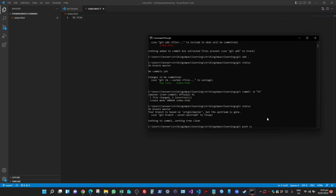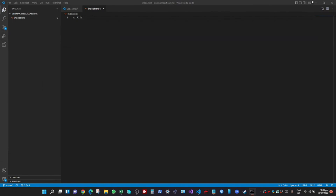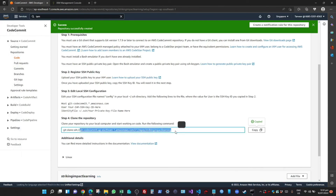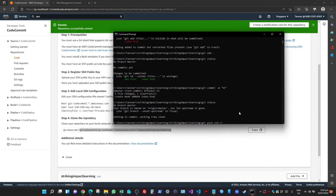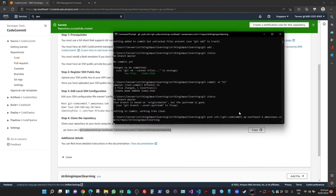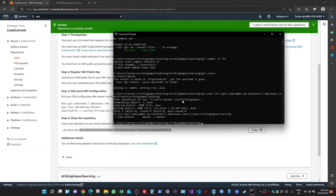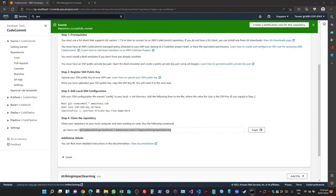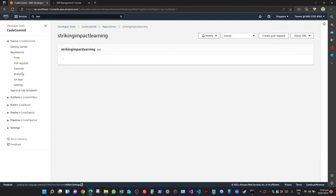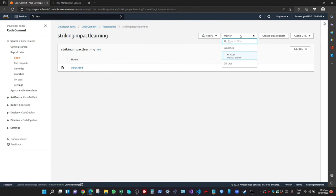To push the changes, run git push followed by the SSH URL of your CodeCommit repo, which you can copy from the CodeCommit console. After authenticating, you can see the changes have been pushed from your local master branch to the remote master branch — which also creates the master branch on the remote CodeCommit repo. If you go back to CodeCommit you will see the file index.html is now there on the master branch.